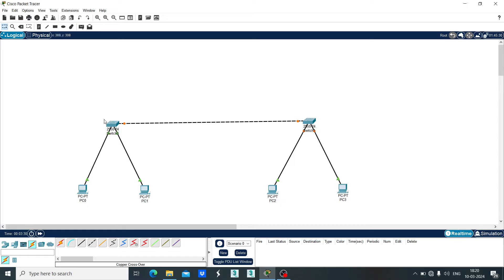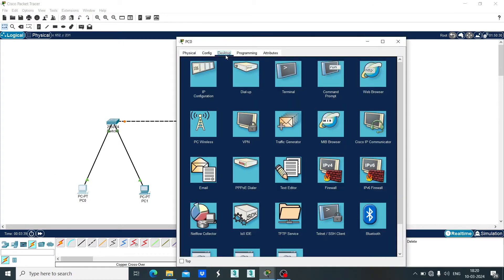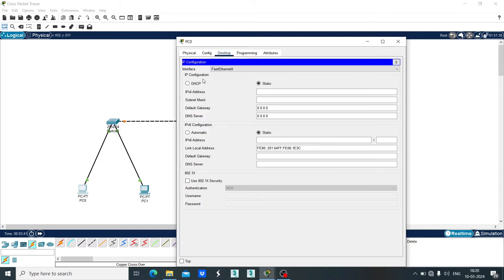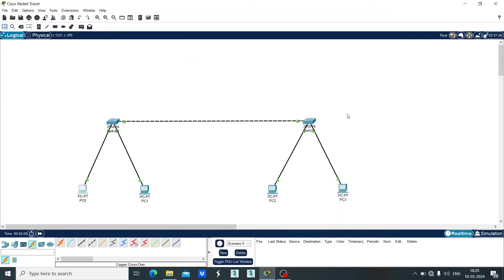After making all the connections, now let's configure the devices. Starting with PC0. Click on PC0, click on Desktop, click on IP configuration. Let's set the IP address as 192.168.1.1 and the subnet mask will be 255.255.255.0. Close it. This is the IP address of PC0.